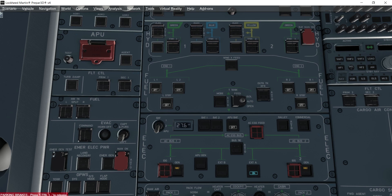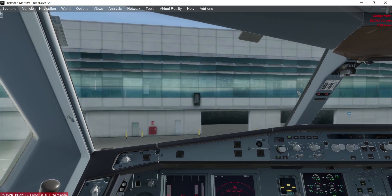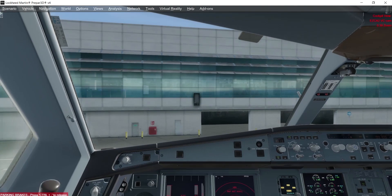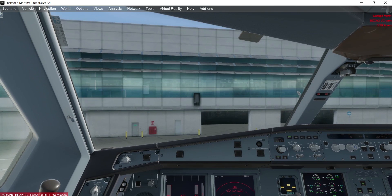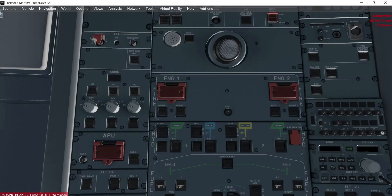Establishing external power will actually start your aircraft's power-on state. It will do its own checks and other checks. This is the long method of turning on your aircraft into the power-on state from cold and dark — just Battery 1 and 2, then establish external power. It will take some time to power on everything. The panels are now on, and the IRS are not yet aligned, so I'll align the IRS now — clicking NAV for all three. The IRS are now in the NAV position.